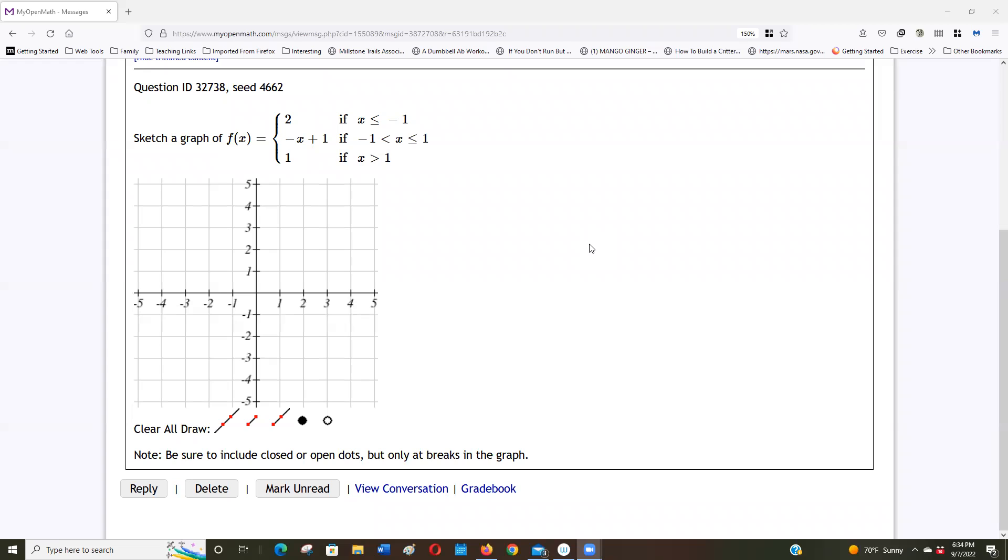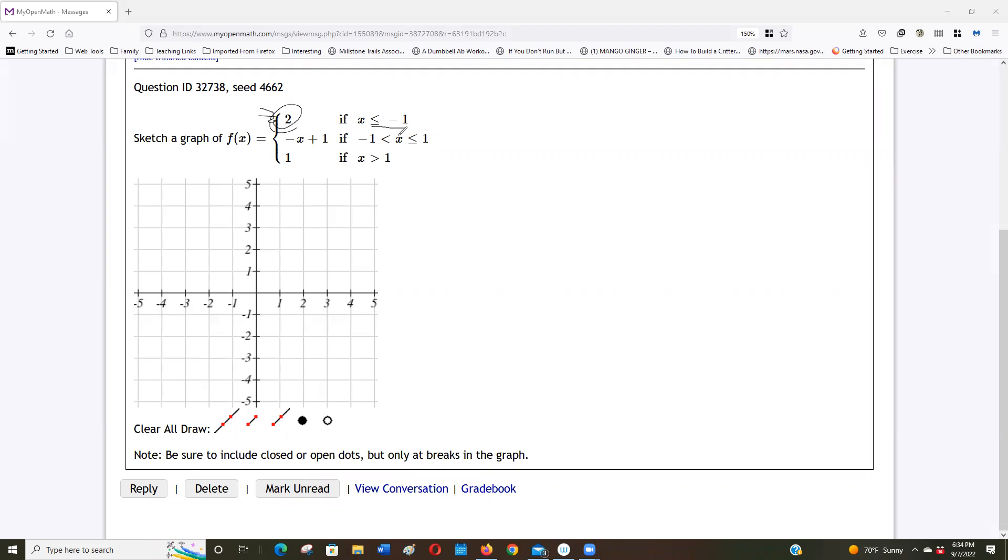So what we're seeing here, this says when x is less than or equal, let me get a drawing tool going. This says y is going to be equal to 2 as long as x is less than or equal to negative 1.